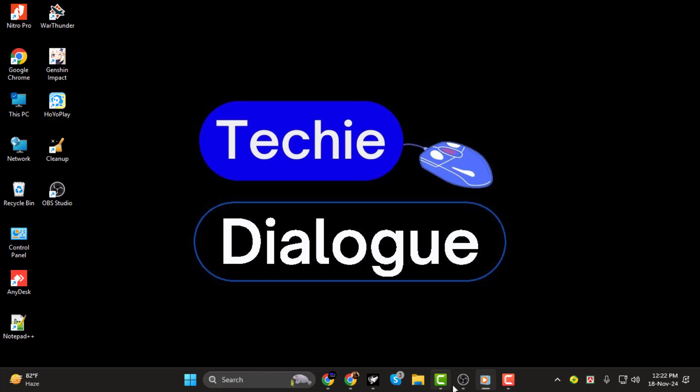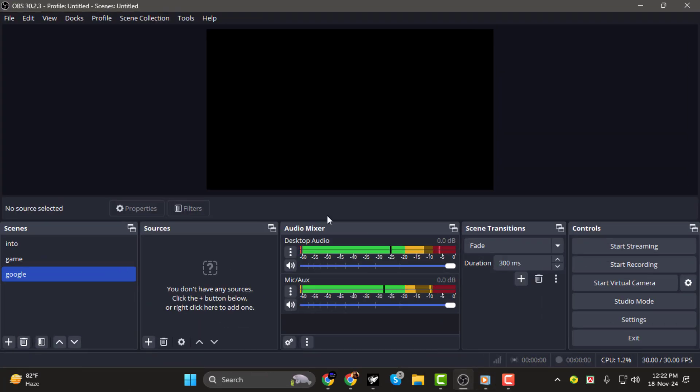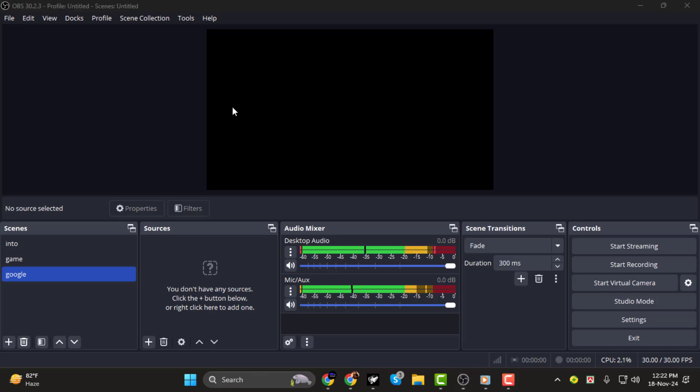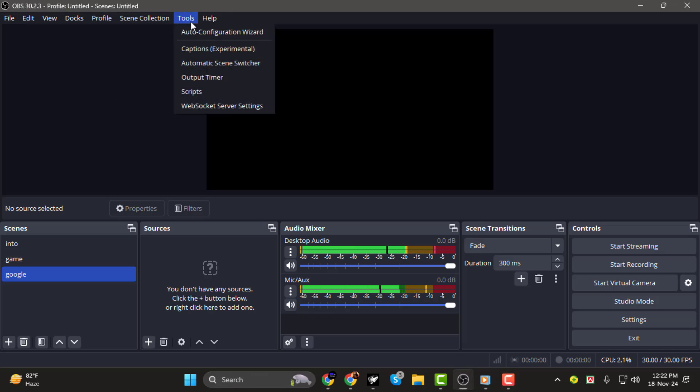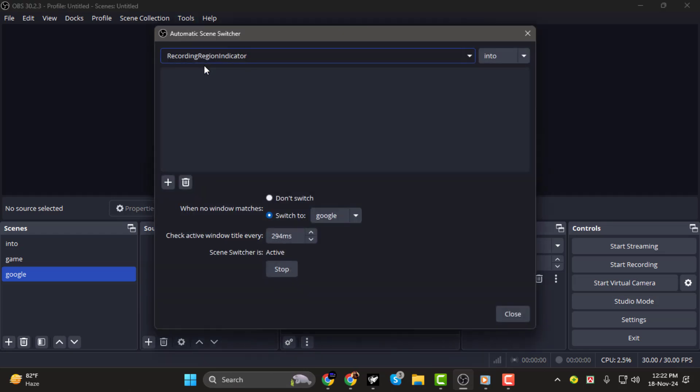Step 1. To get started, open OBS and click on Tools in the menu bar. From there, select Automatic Scene Switcher. This will open the settings for automating your scene transitions.